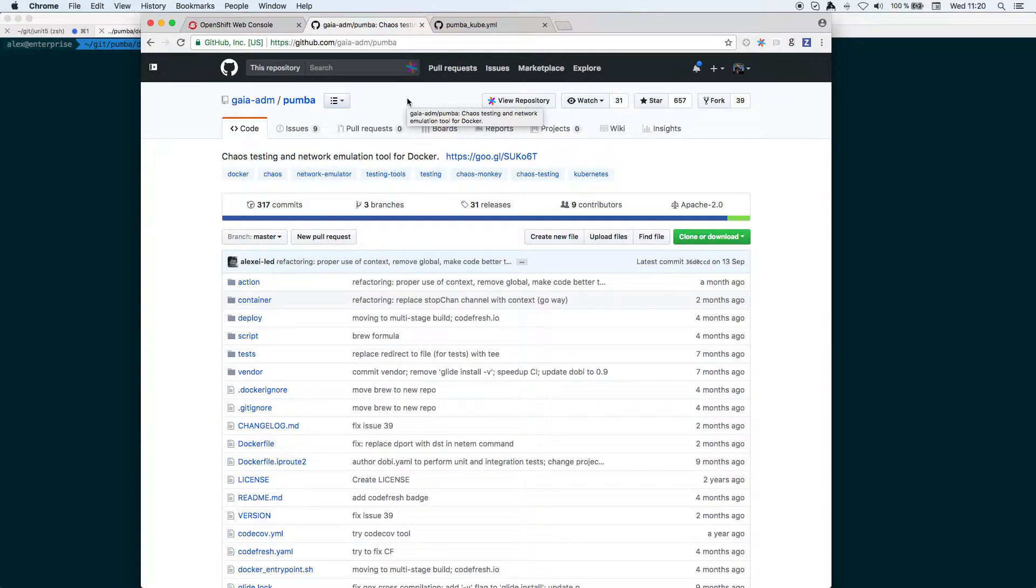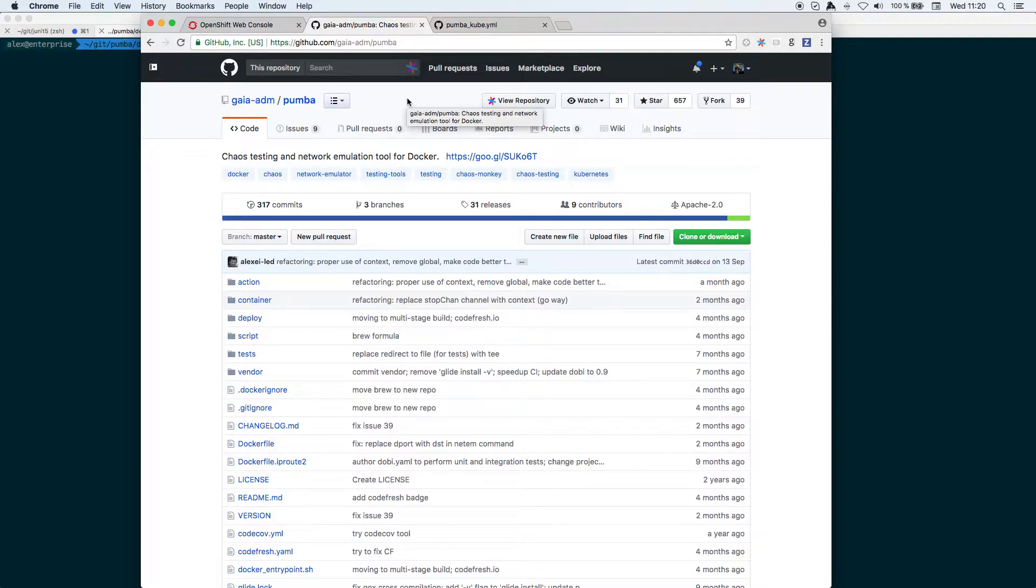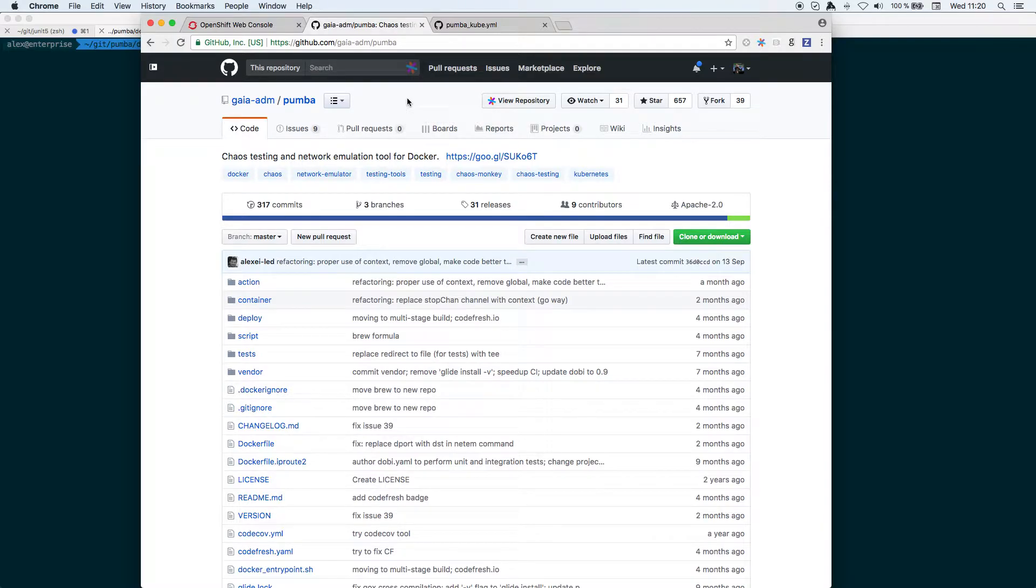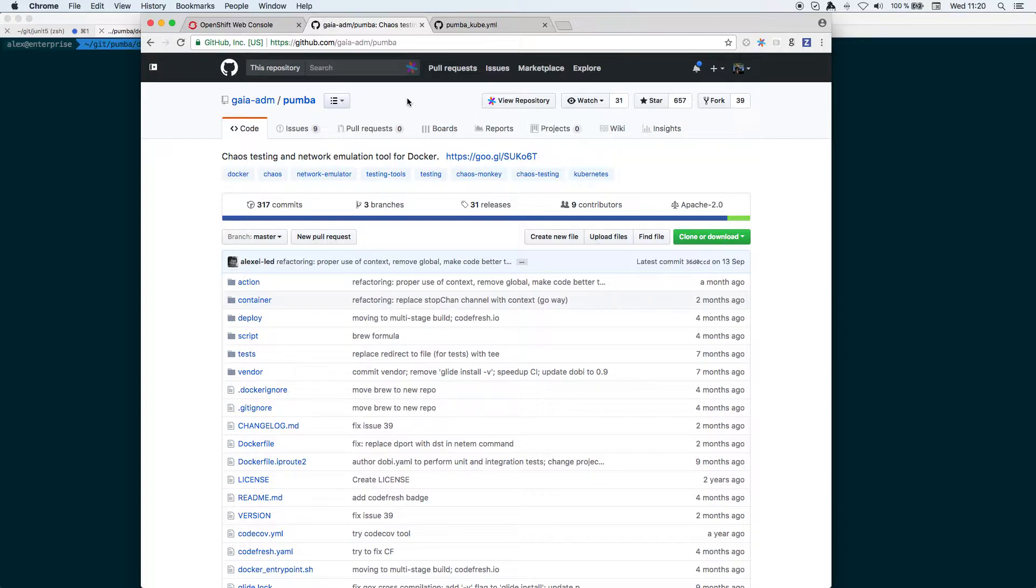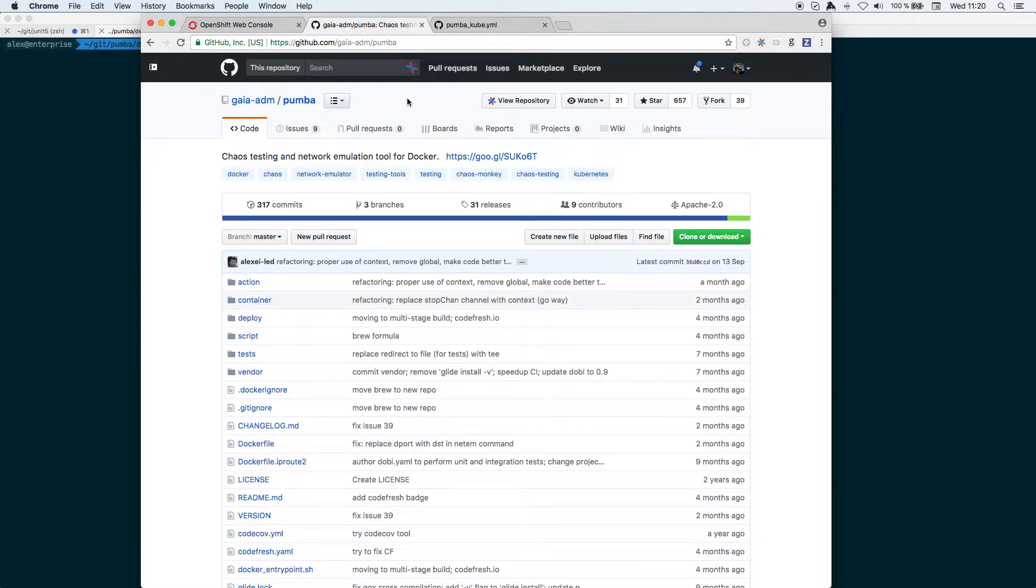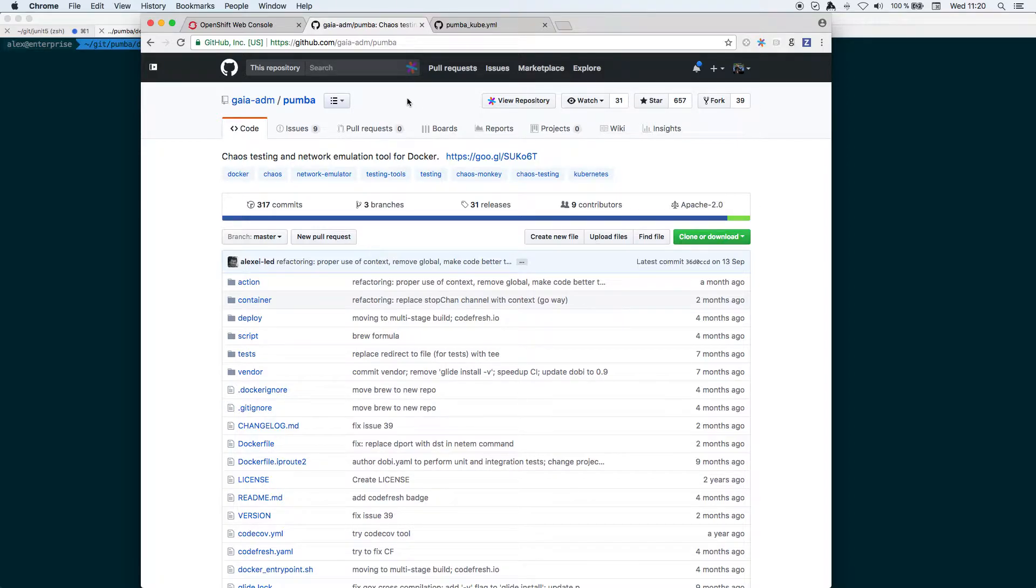Pumba is a chaos testing tool for containers. Basically it randomly kills, stops, or removes containers from your cluster and also allows you to do some kind of network emulation, for example for adding some latency between network communications or packet loss.